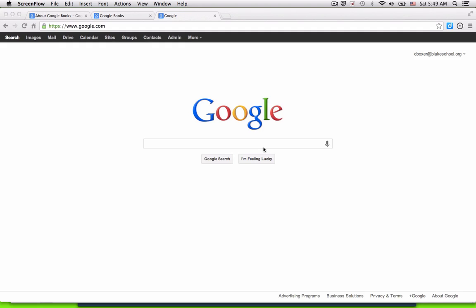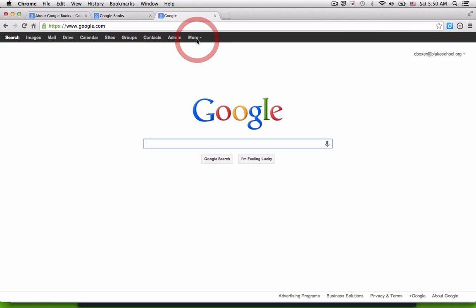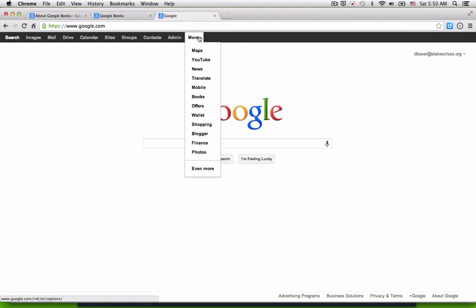But when we're conducting academic research, it can be a real limiting or challenging factor because the universe is too large, too wide. So today we're going to take a look at another tool available when you've logged into your Google account under More called Google Books.